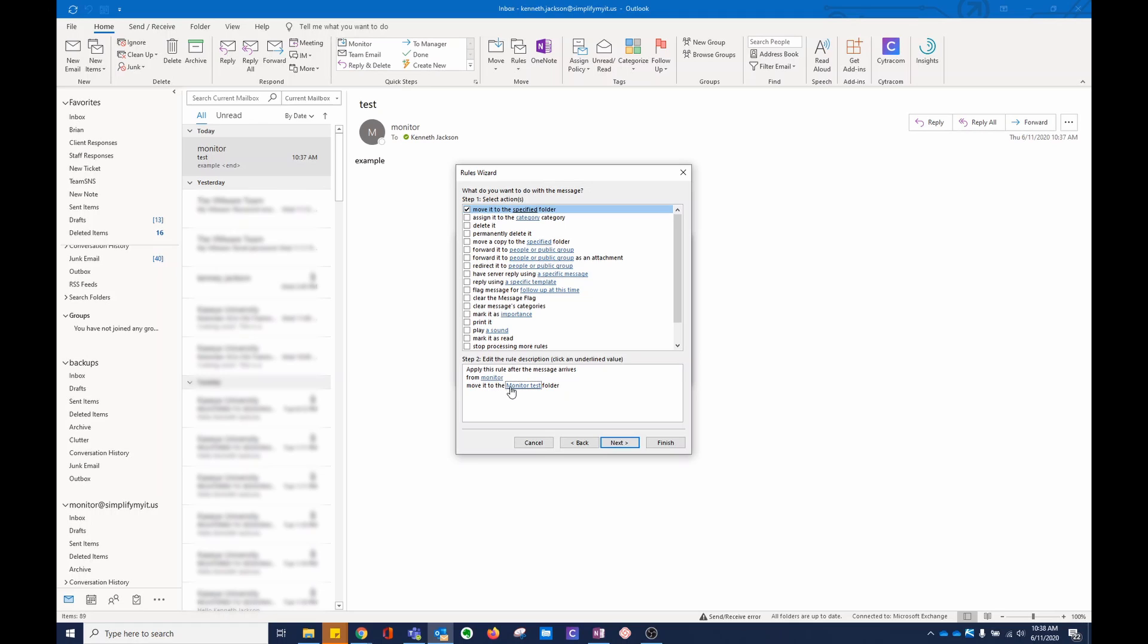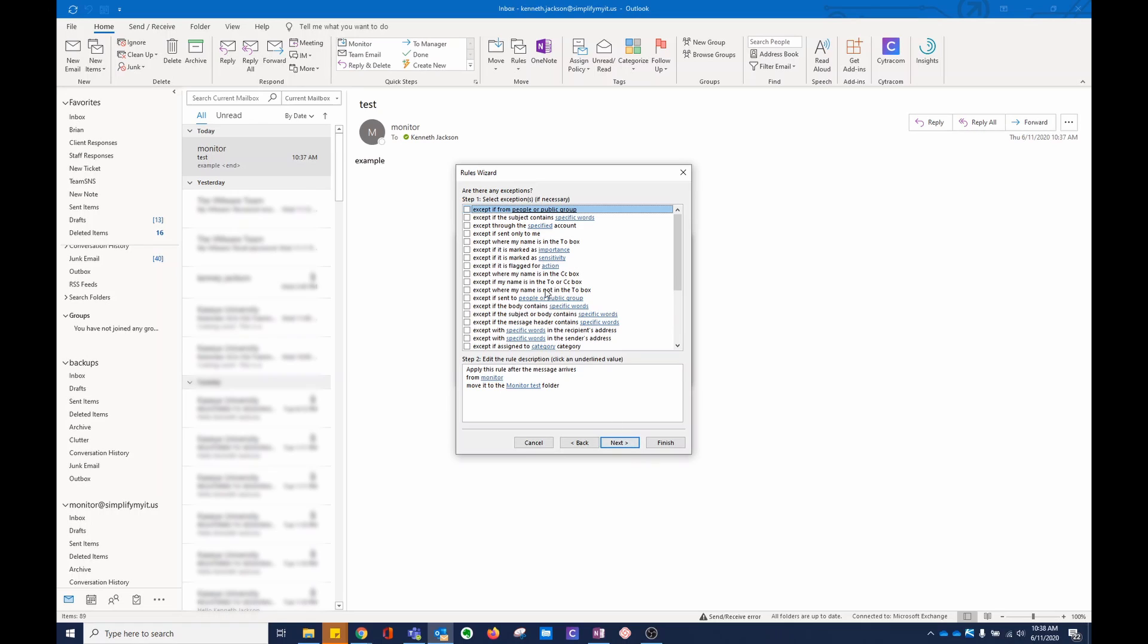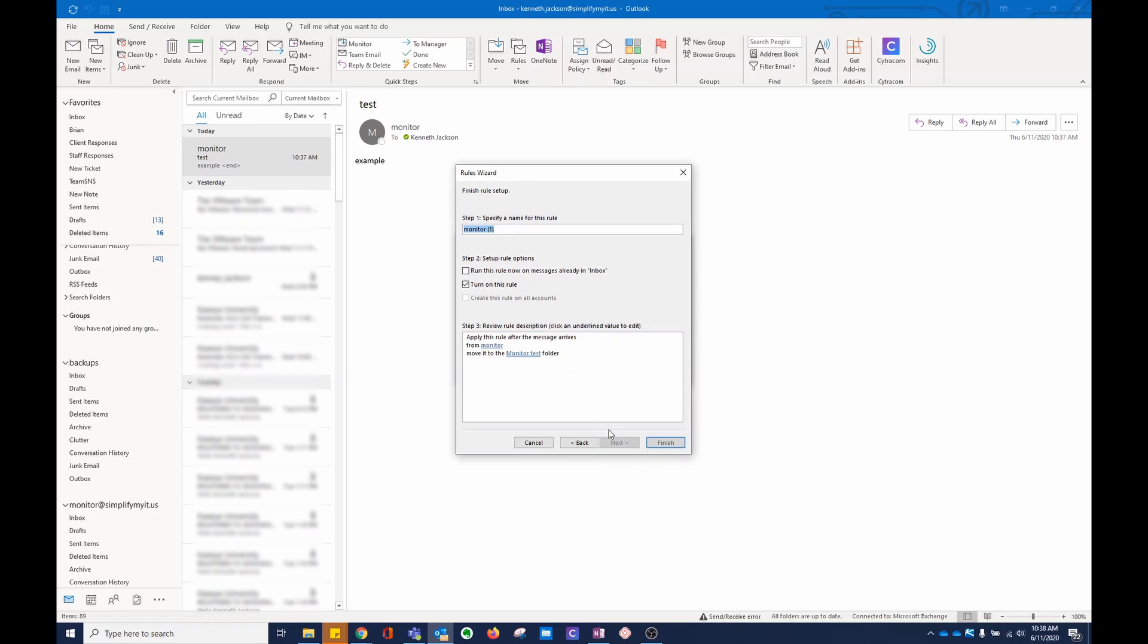It's going to move anything from monitor to monitor test folder. Next, you can do exceptions. Next, turn on this rule. Usually, I run this rule now on messages already in the inbox.